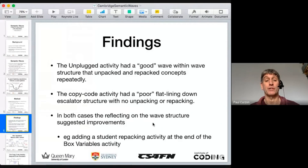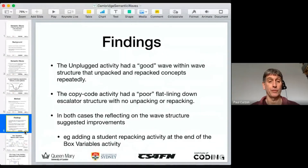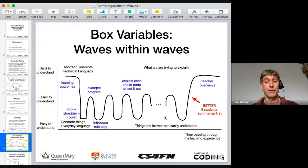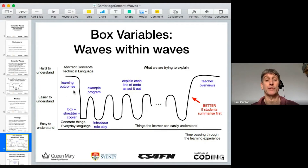Just thinking about the wave structure suggests improvements. I've been doing this box variable activity for 20-odd years, and actually drawing the semantic wave I immediately saw a way to improve its structure — even though it has this wave-within-wave form. Here's a version of the semantic wave for the box variable activity. Starting with abstract concepts and technical language: initially I start by explaining the learning outcome — that we're going to learn about variables and sequences of assignments. That's in technical language, telling people what they're going to learn about, but they don't yet understand the words.